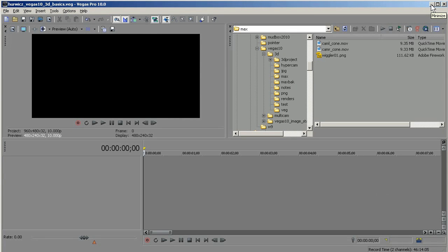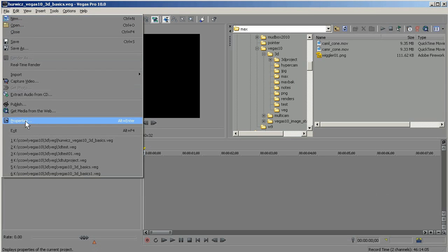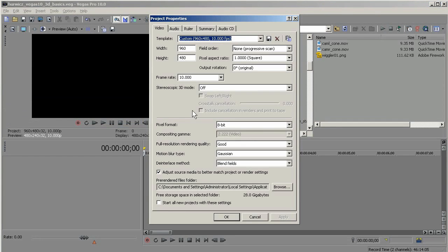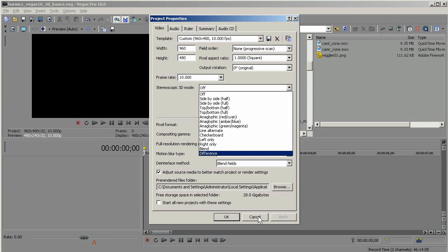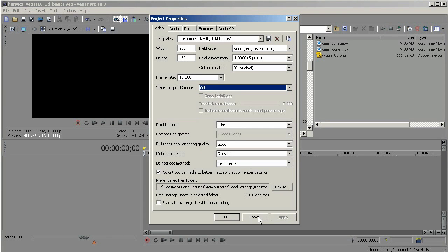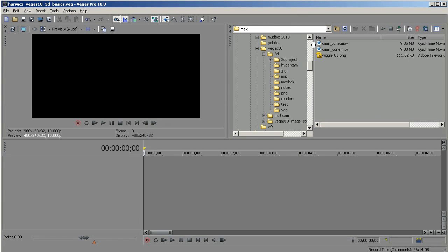Here we are in our Vegas project with an empty timeline. I'm going to go to File, Properties, and here's the stereoscopic 3D mode. Normally I would set this mode right now — you have to set this mode before you can pair your clips. But I'm just going to try to pair the clips without setting that mode, leaving it off just to show you this.